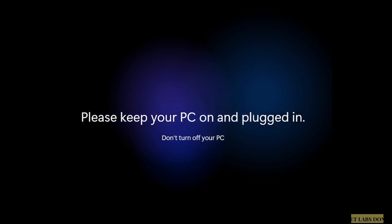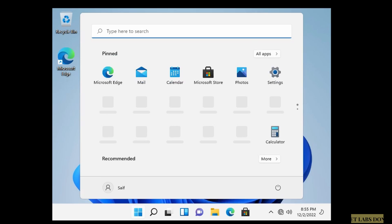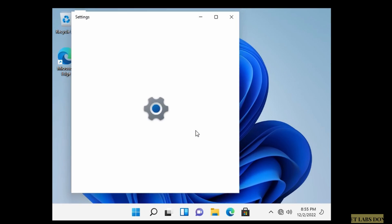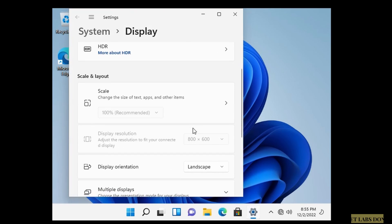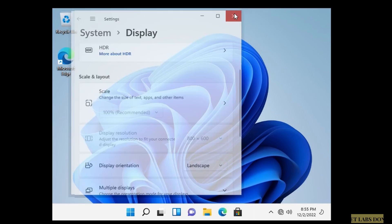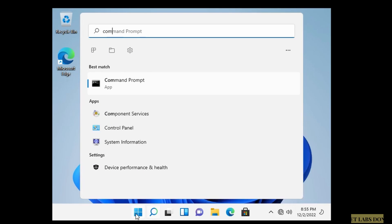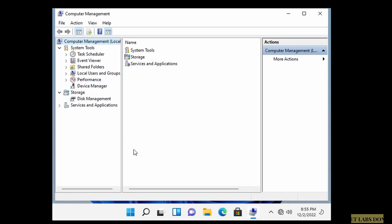Choose your privacy settings as desired and complete the setup. The desktop now appears. You may notice some logos are missing because we don't have internet connectivity yet. Also, clicking Display Settings shows no resolution options because the display driver isn't installed — we'll fix that now.